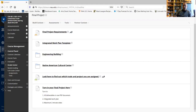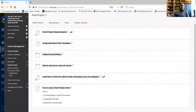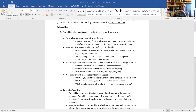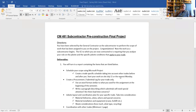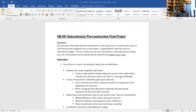Look there to find out which trade and project you were assigned to, because you are going to be assigned to a trade and to a project. That's right there for you, and then a place to turn this in. So you are going to be a subcontractor — that's what that document in BB Learn tells you: which building and which subcontractor you are.